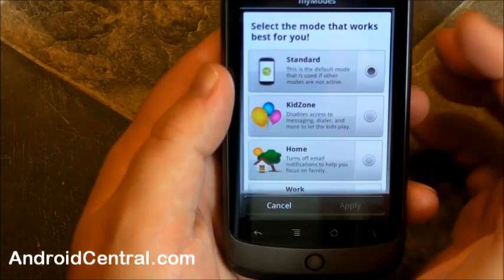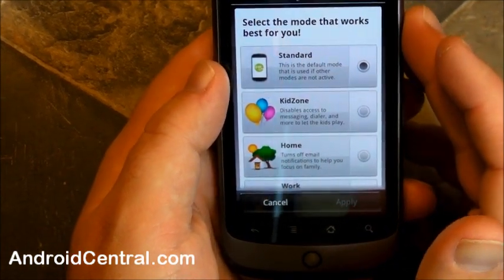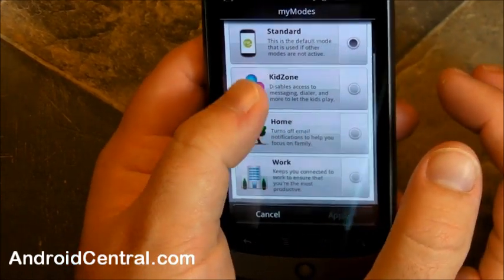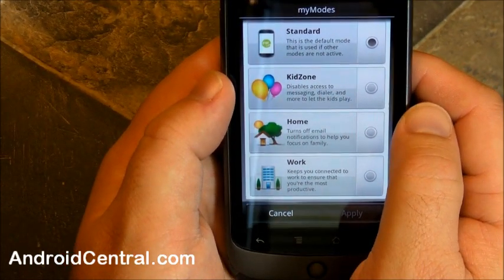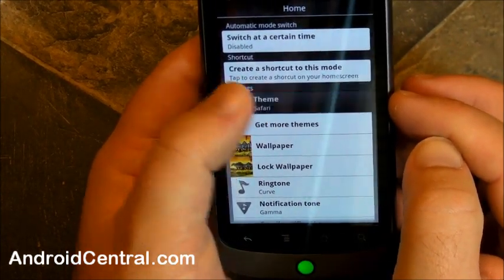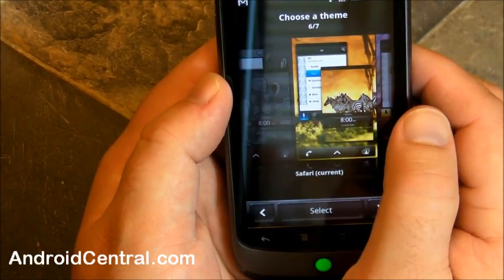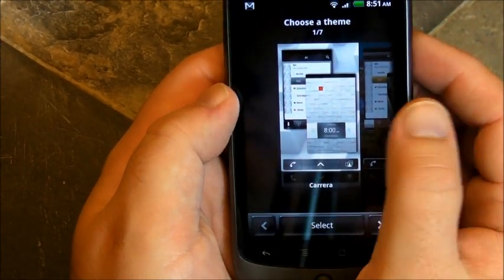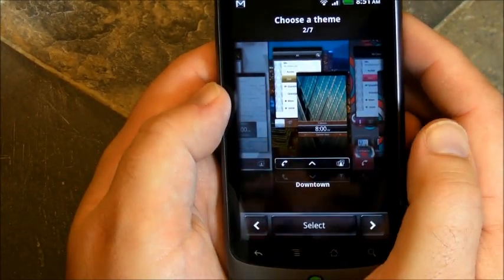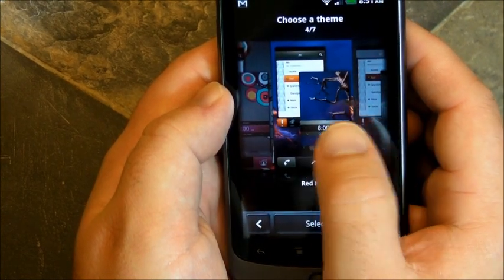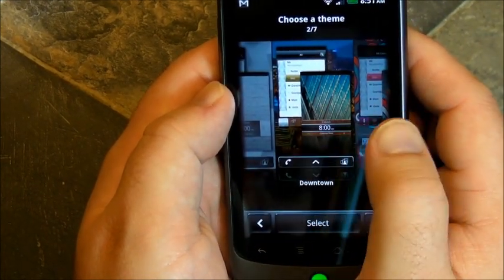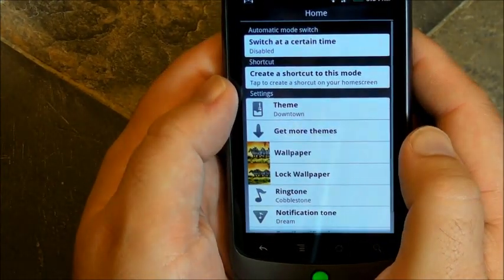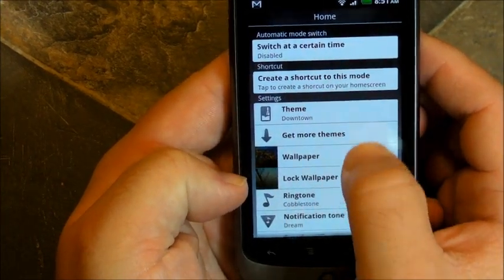And now let's take a look at modes. This is kind of cool. HTC Sense has scenes, this has modes. It's kind of the same thing. So you have standard kid zone, home, work, and then within those, you can customize different things. You can change the theme and you choose a theme when you first set up the phone. So you have seven here to choose from. We'll pick downtown. I feel like downtown for some reason.